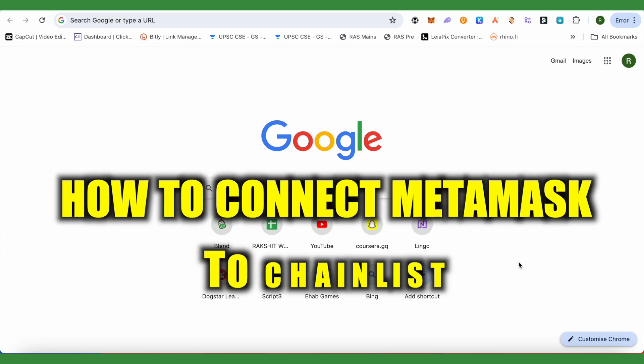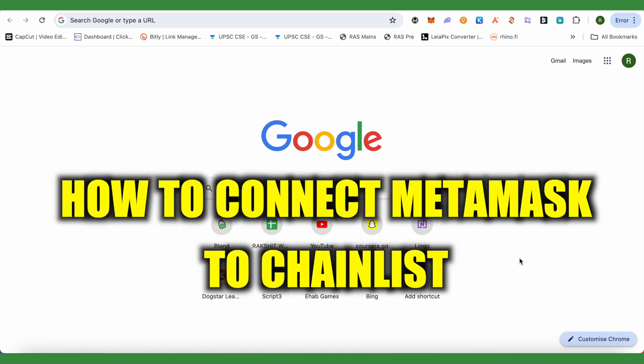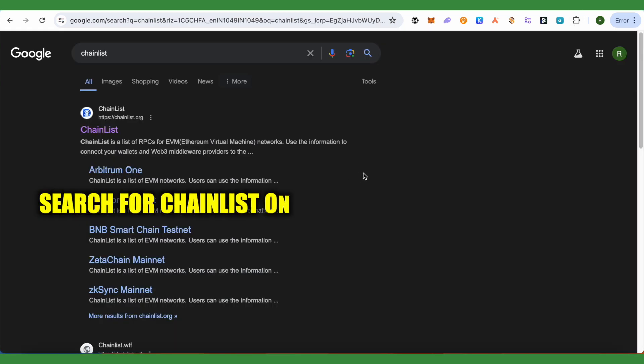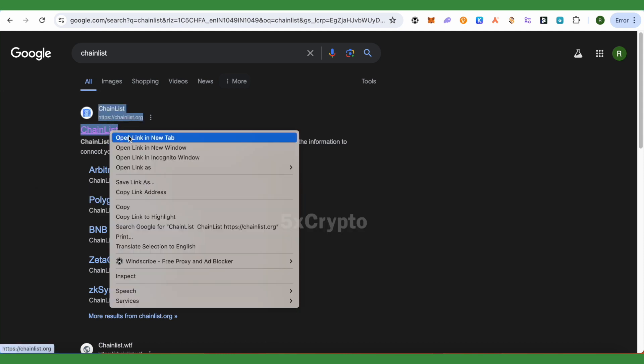How to connect MetaMask to ChainList. Hello everyone, welcome to our channel. Let's see how we can do it. For this, simply search for ChainList on Google. After that, open up the very first link that you will see in the search results.